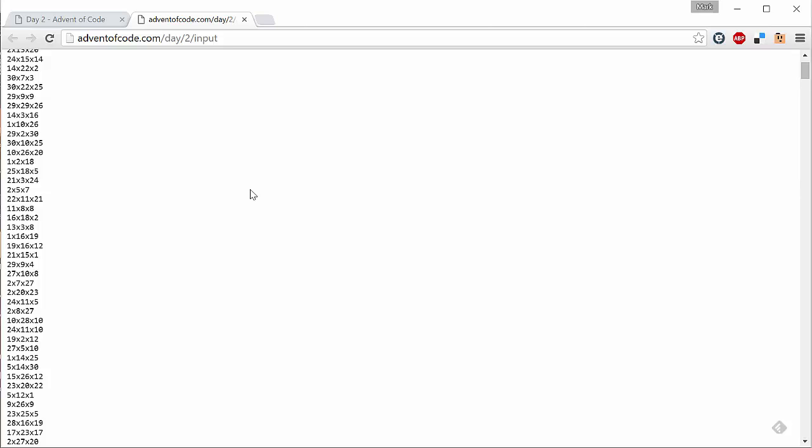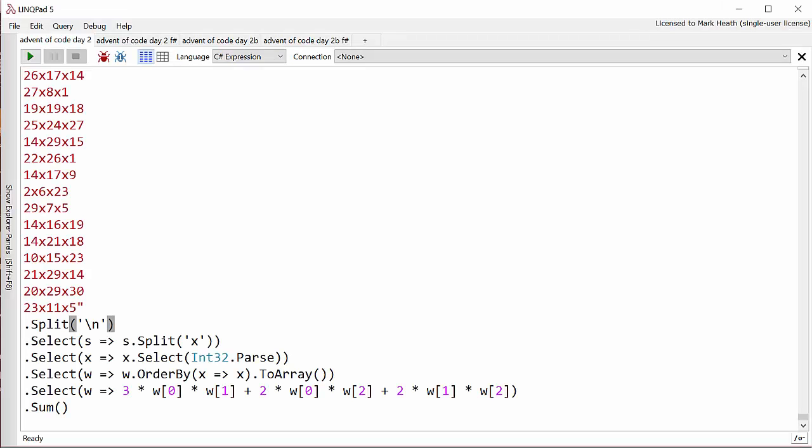Let's head over into LINQPad and have a look at how I solved this one with C#. First of all, I just copied and pasted that entire list of present sizes into my LINQPad script as one long string, and there's one present on each line.